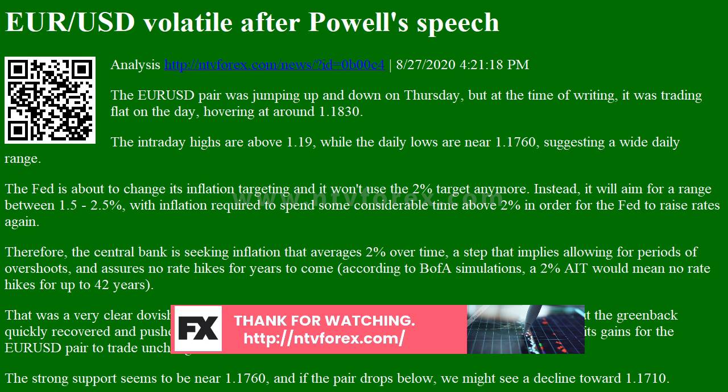The Fed is about to change its inflation targeting and will no longer use the 2% target. Instead, it will aim for a range between 1.5–2.5%, with inflation required to spend some considerable time above 2% in order for the Fed to raise rates again.